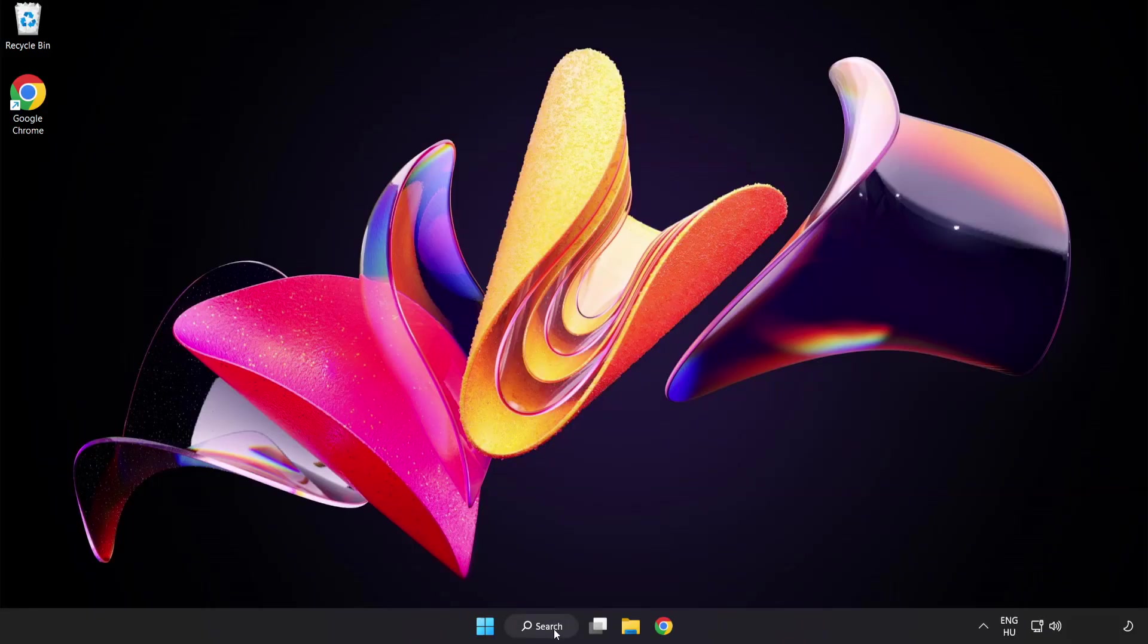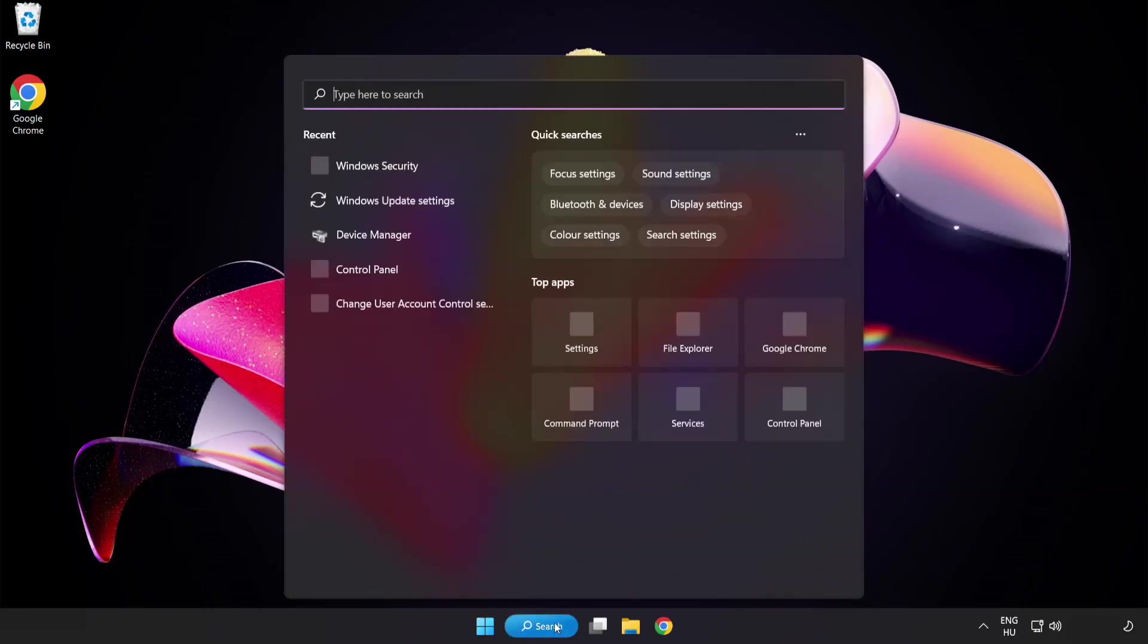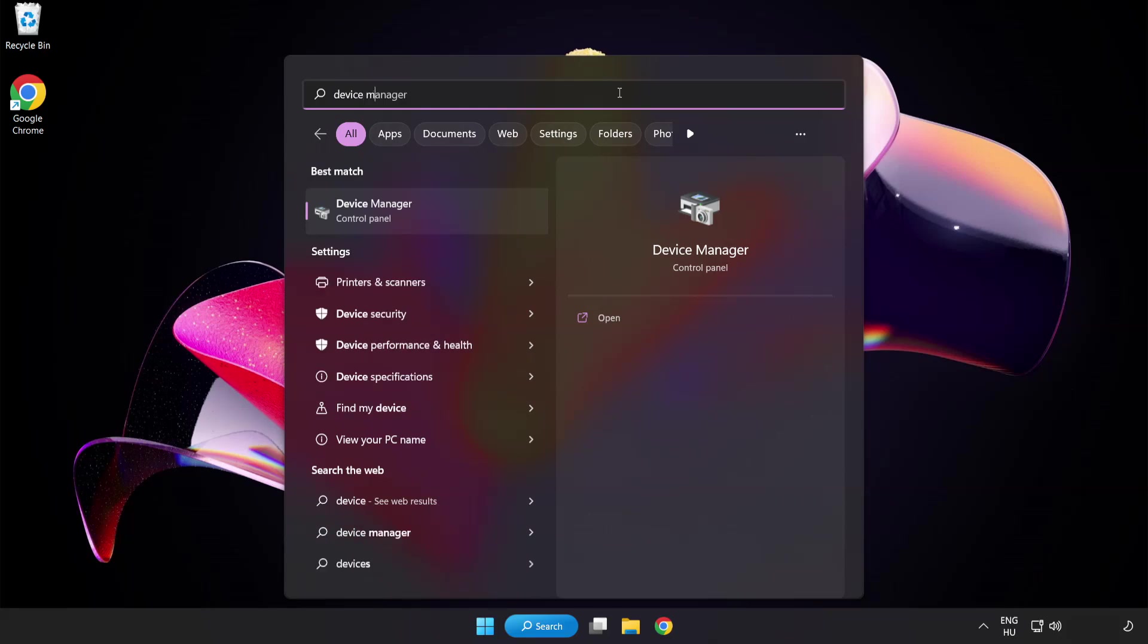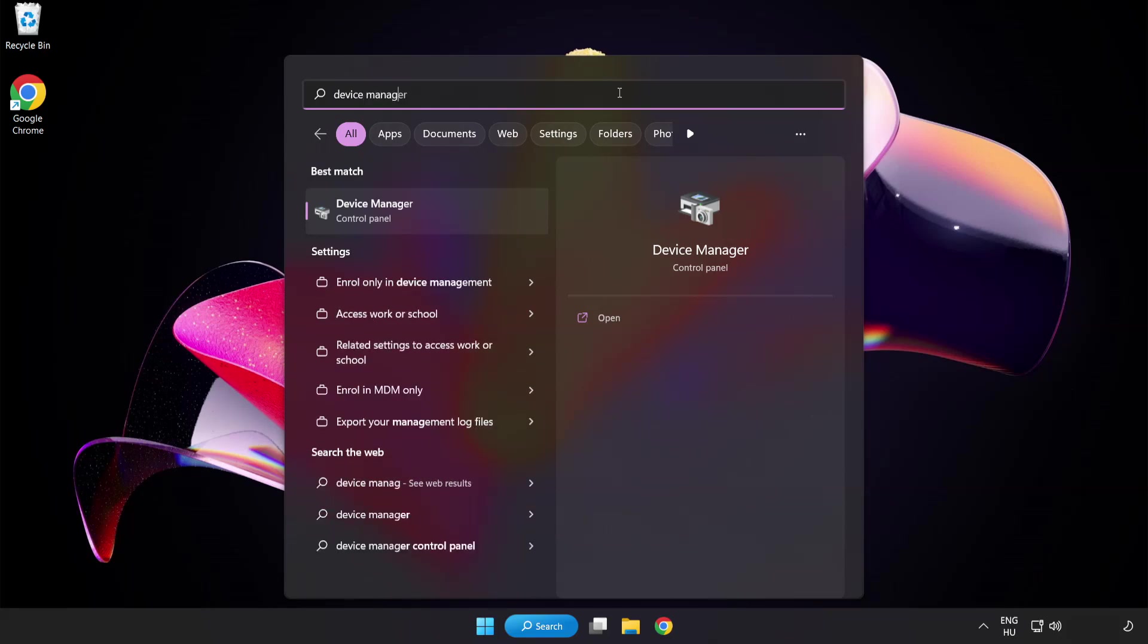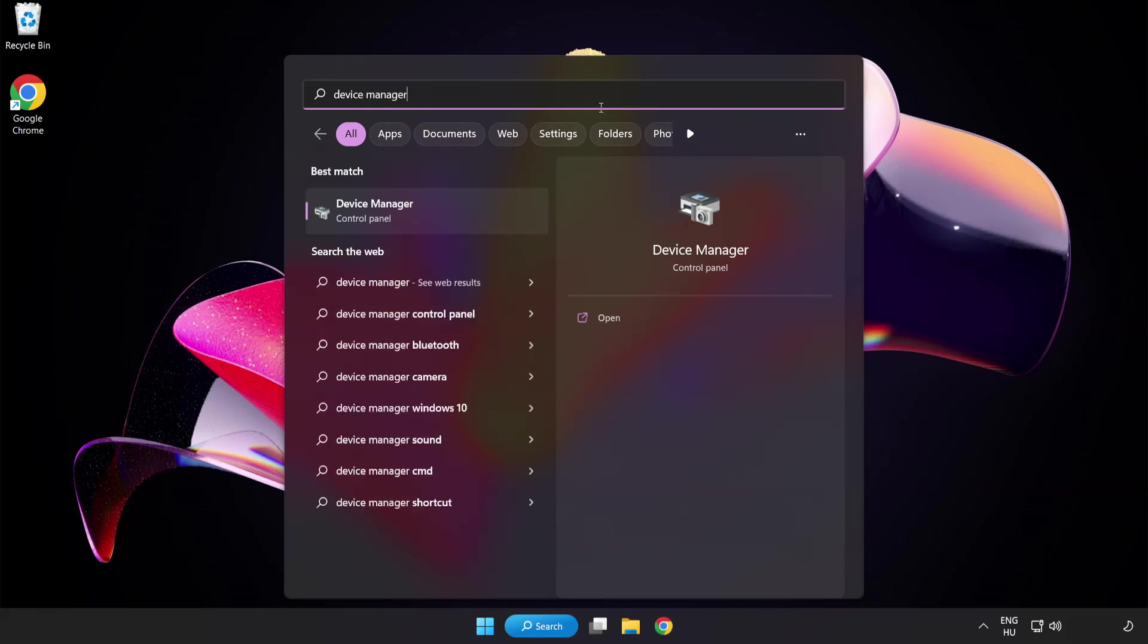Click search bar and type device manager. Click device manager.